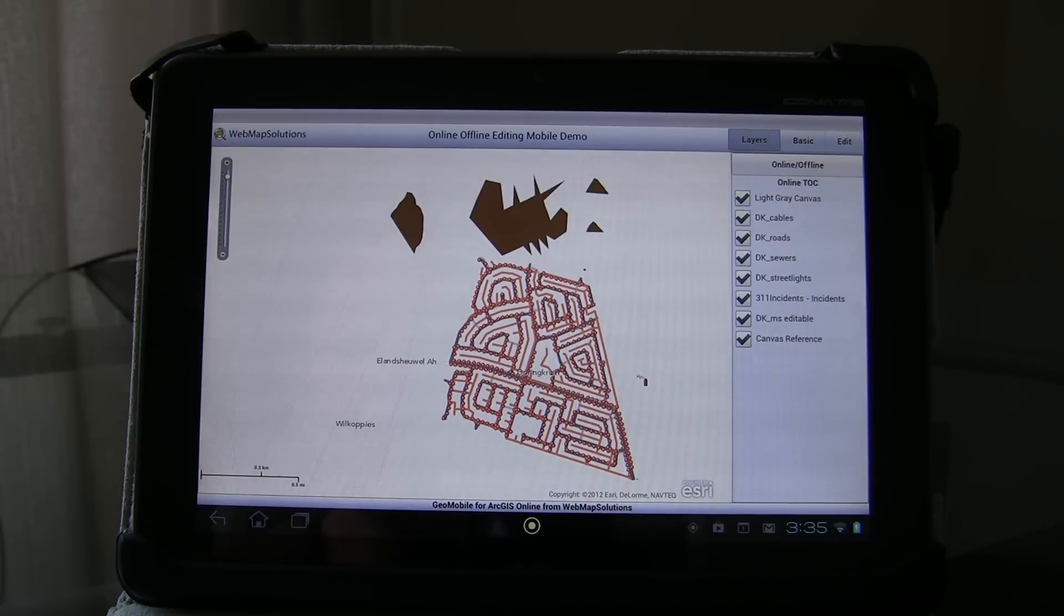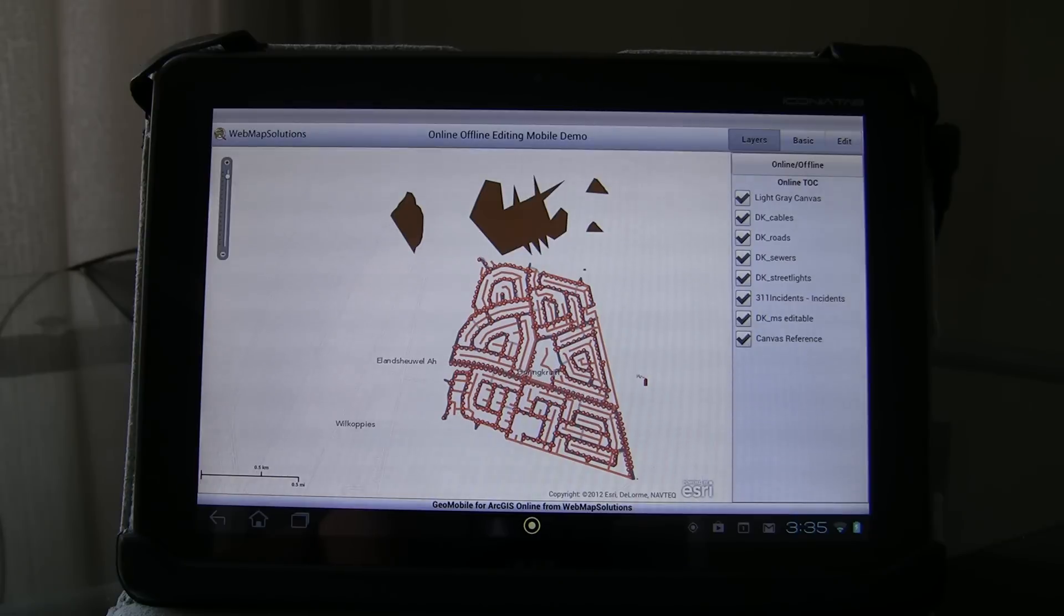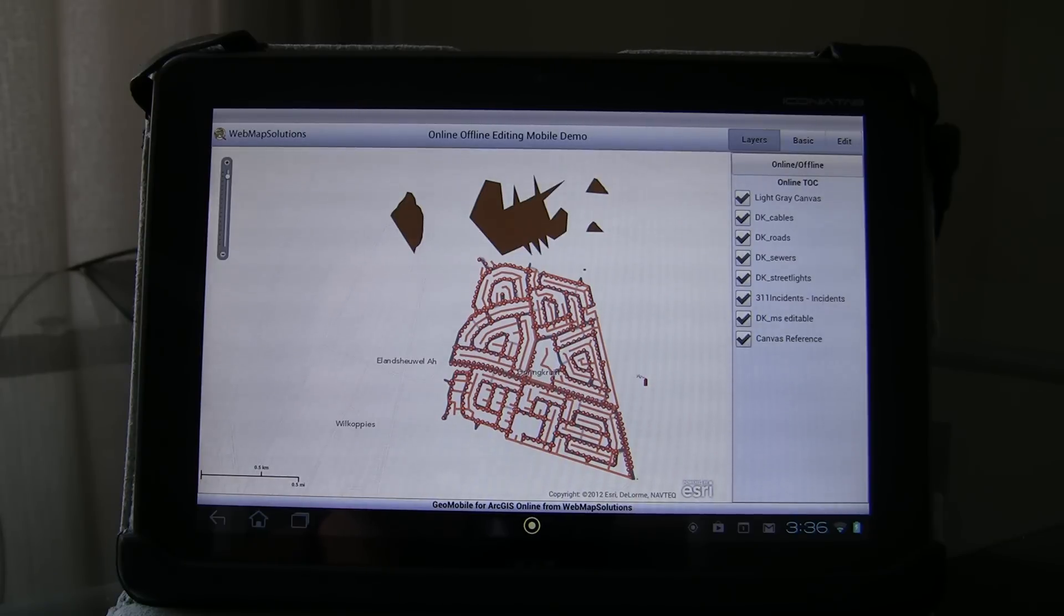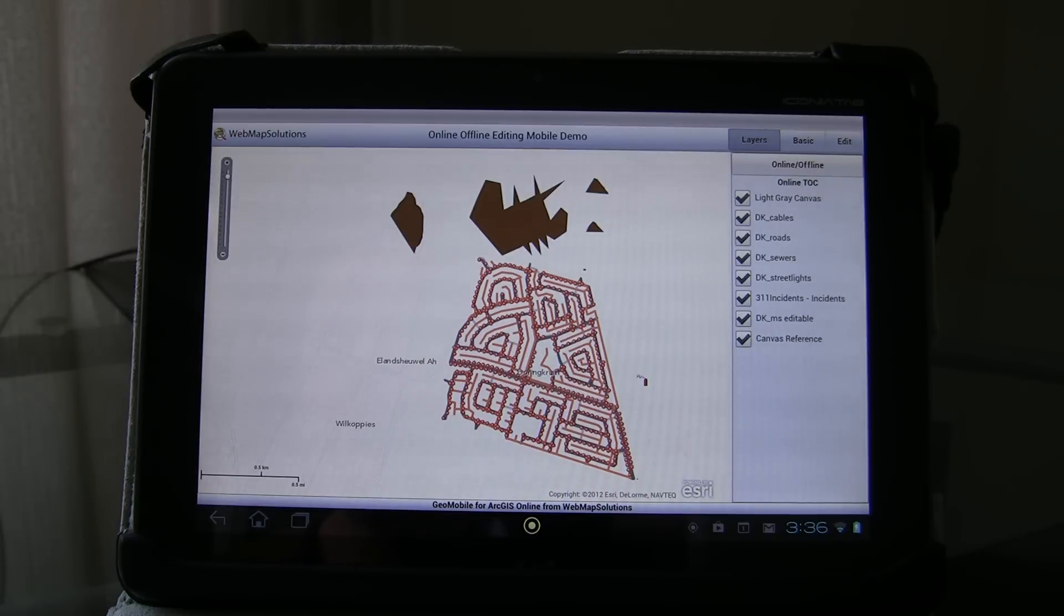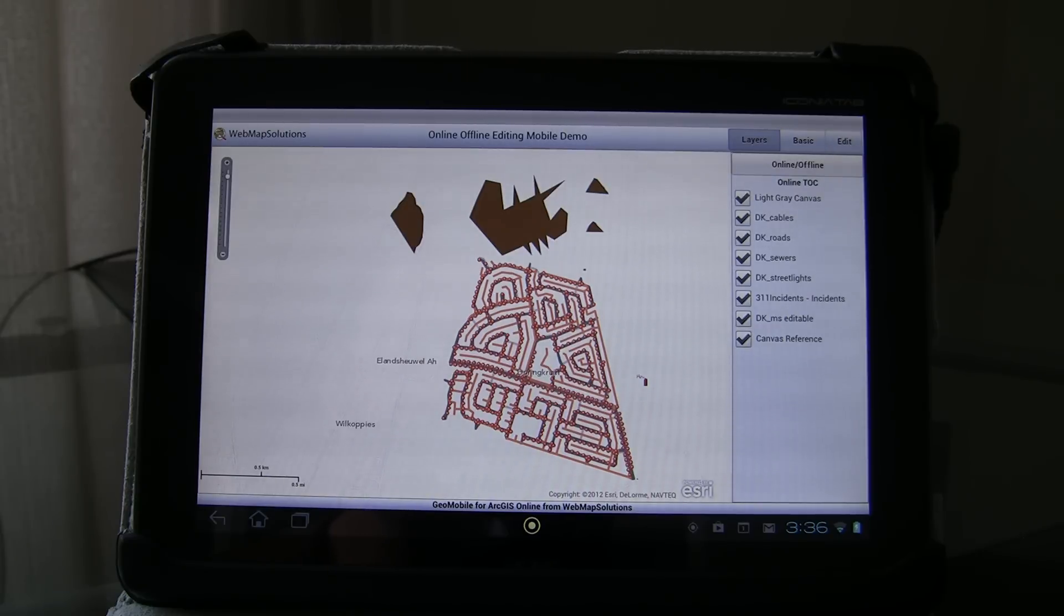This is an application running on an Android device. It's actually a cross-platform application, so it's an installed application that would run on this device or indeed on an iPad. You're viewing data which is being served by ArcGIS Online, this is actually a web map.